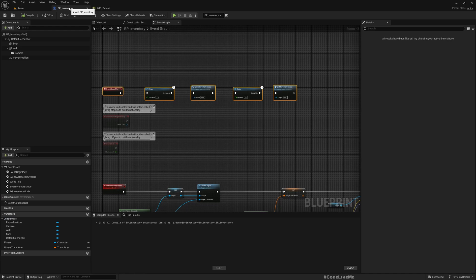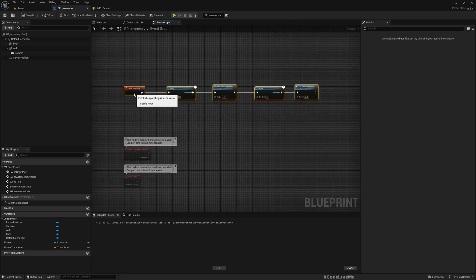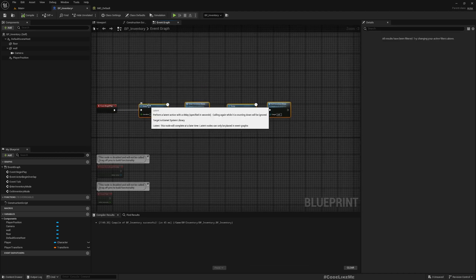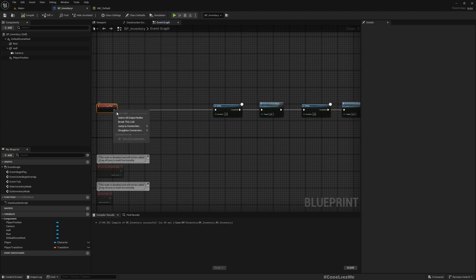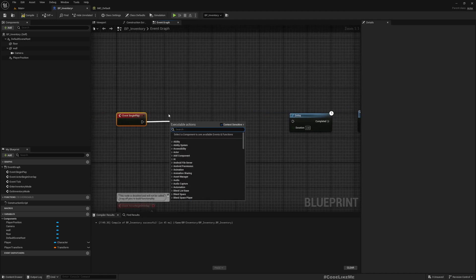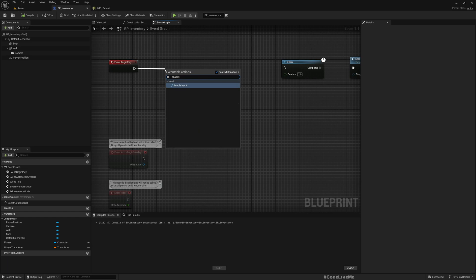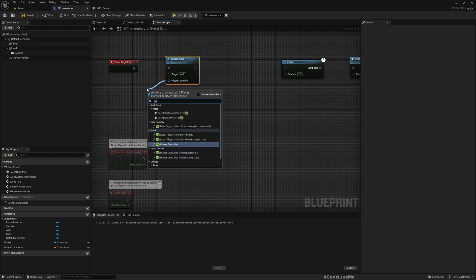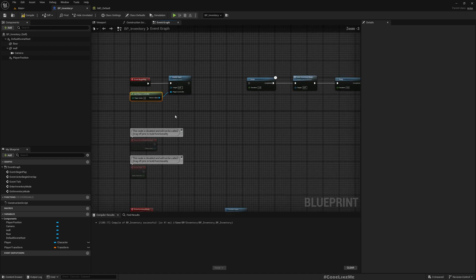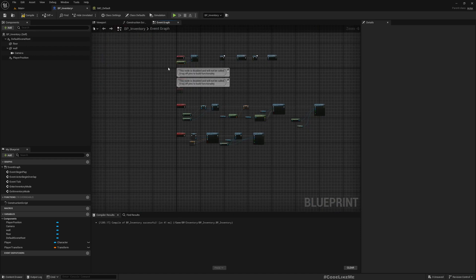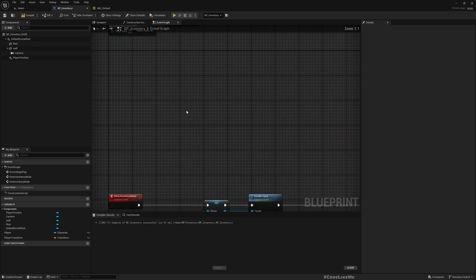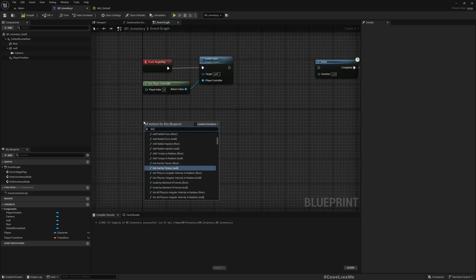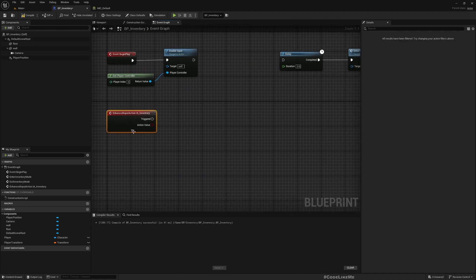Okay, and now we can do this. Let me break this. In the Begin Play, we can enable input on this actor like this. Player Controller. And then we can, we don't need this. Let's open IA Inventory. So here on started we can call Enter Inventory Mode.